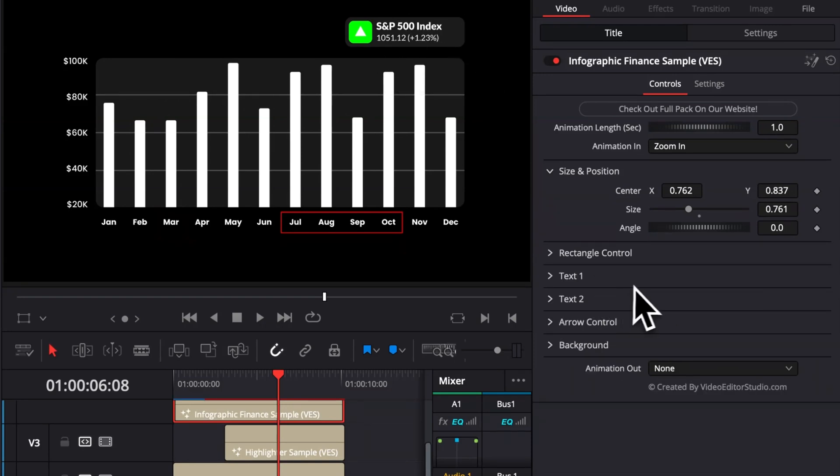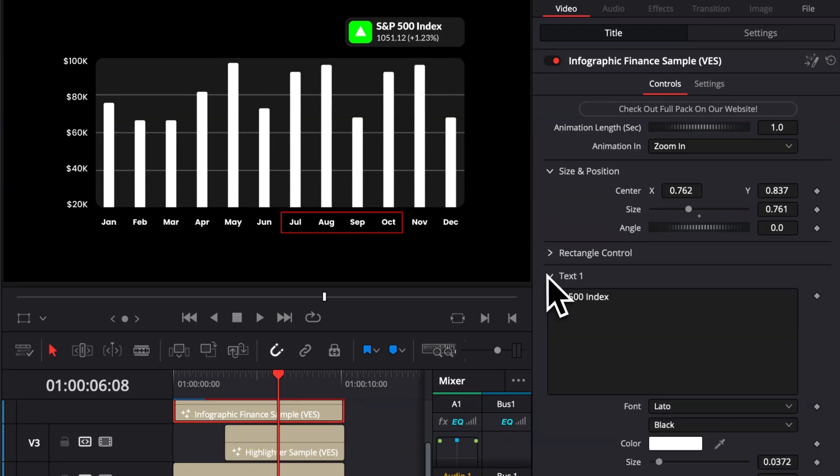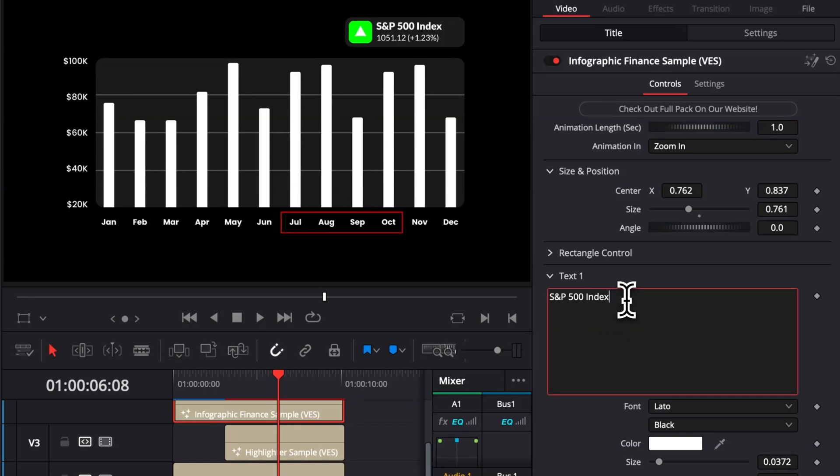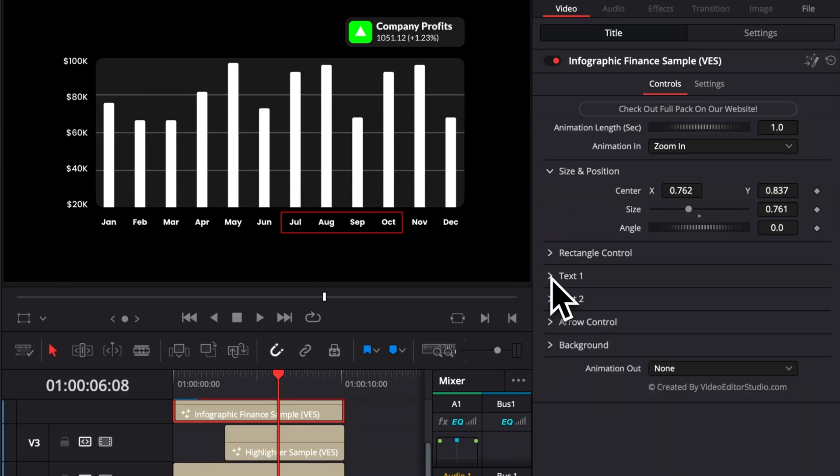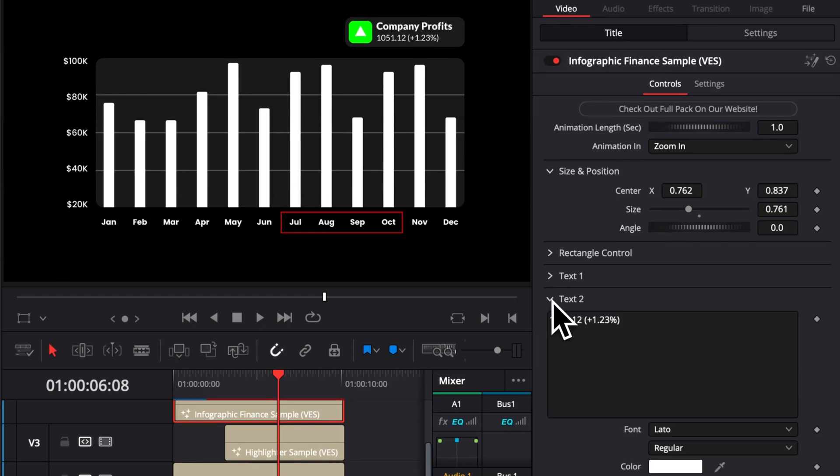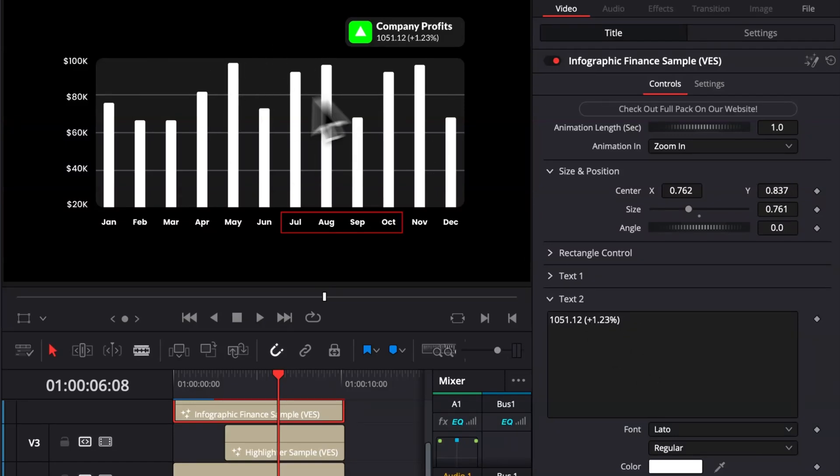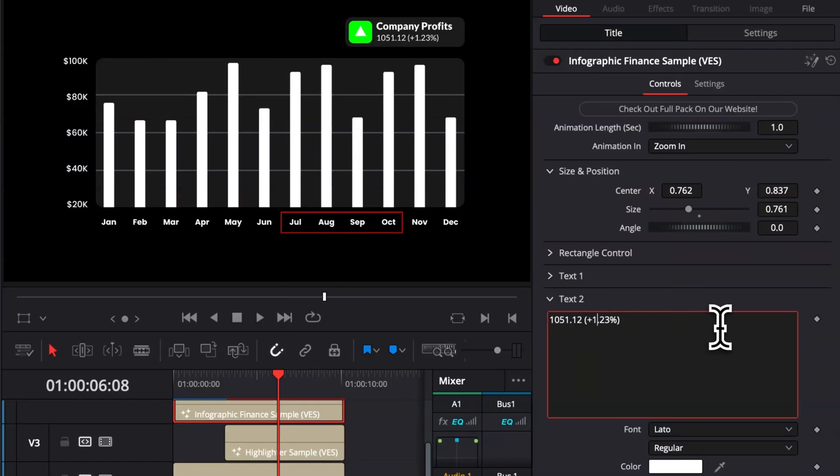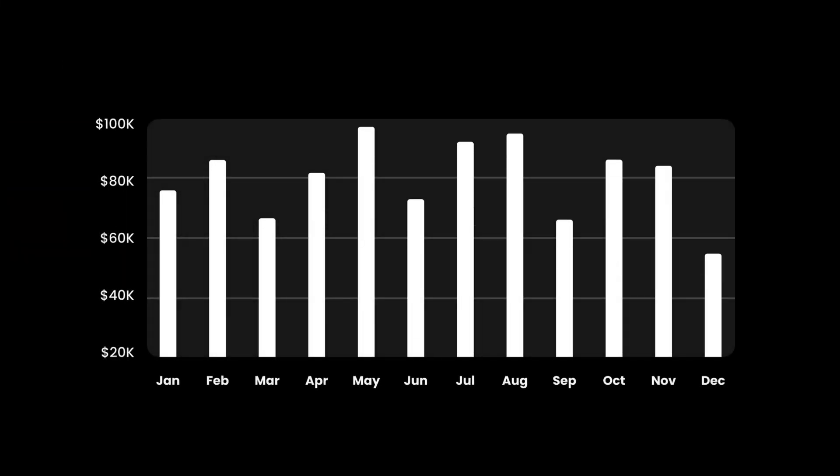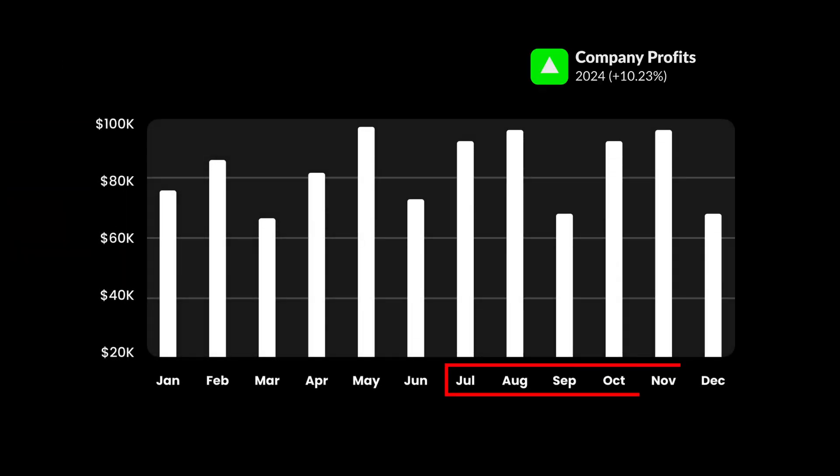We're then going to switch here the text from S&P 500 Index to Company Profit, for example. And then here for Text 2, we could put any value that will correspond to that data, for example, an increase of 10% for 2024. And here we go. That's how we've been able to create that composition within a couple of clicks.